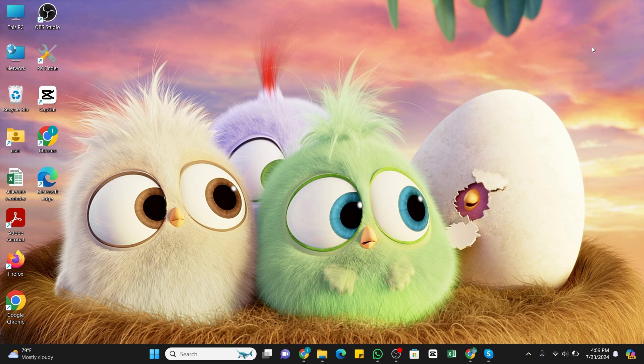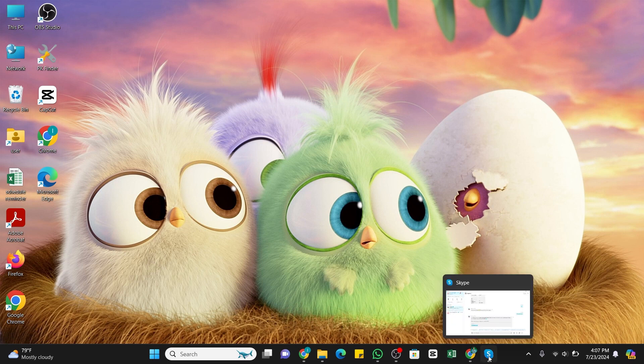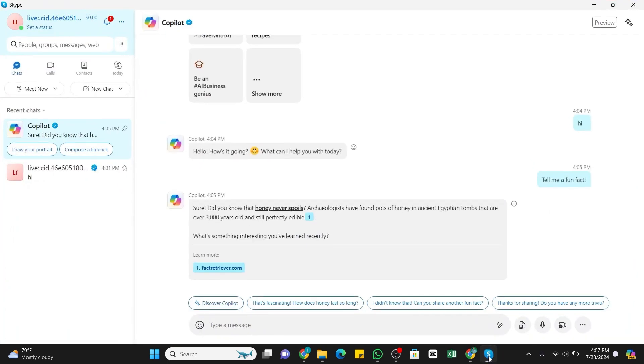To clear your chat history in Skype, first of all, launch the Skype application on your device. Here on the left side, you will find some options. Make sure you select this chat option from the left. Once you click on it, you will be presented with the chat section.